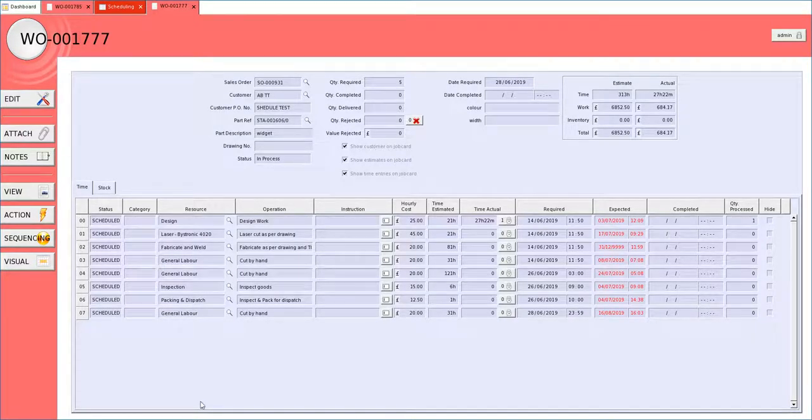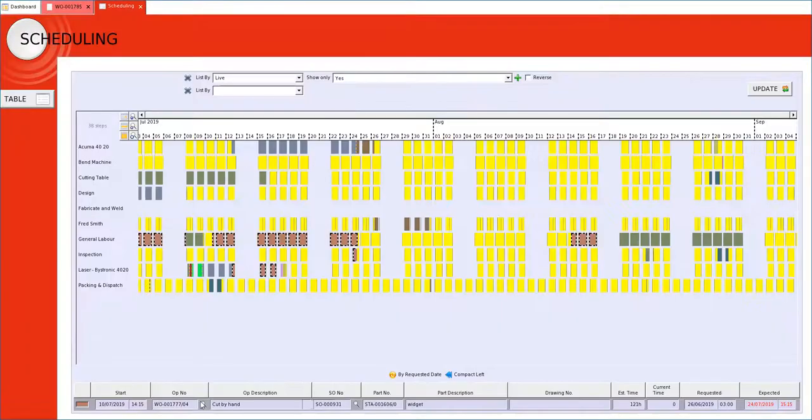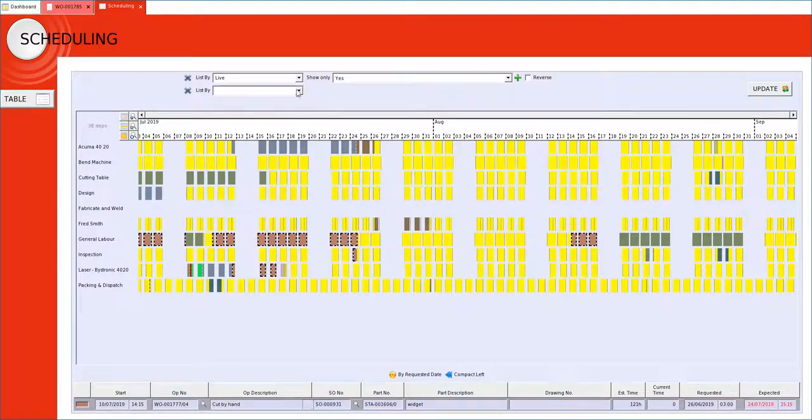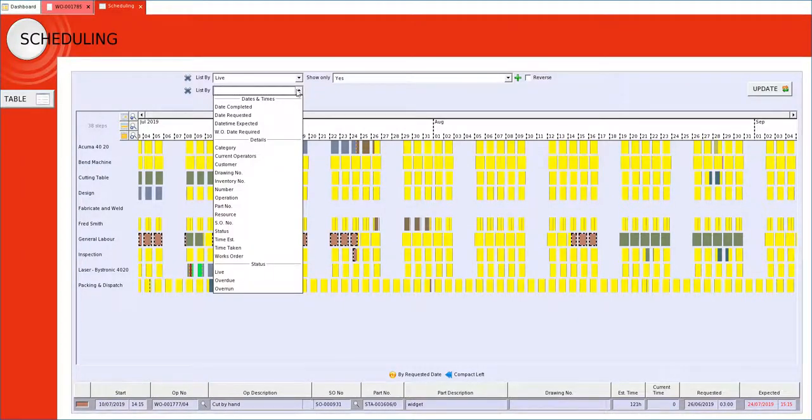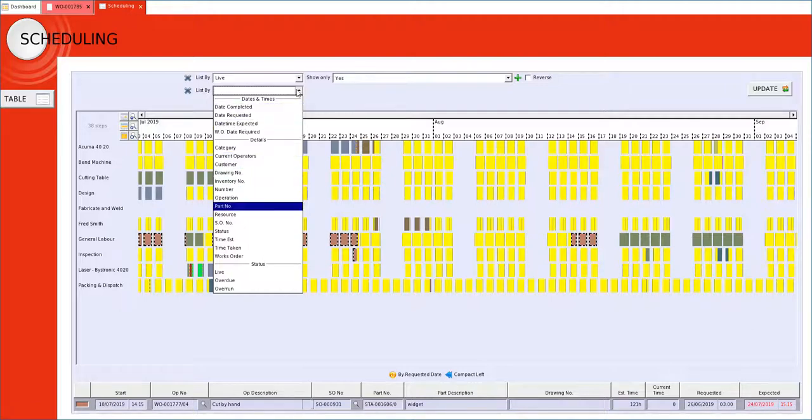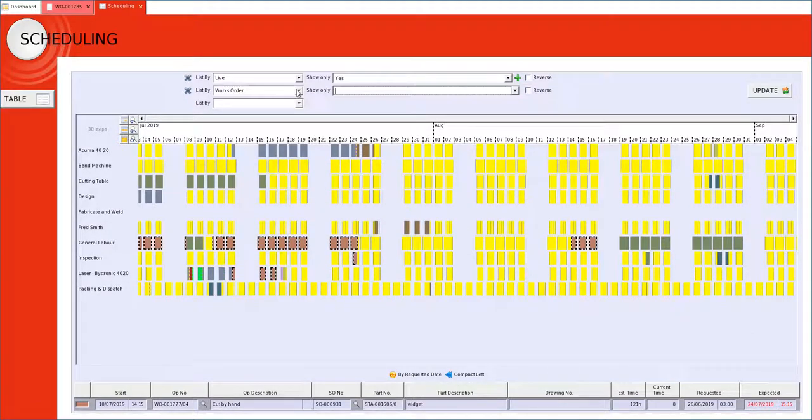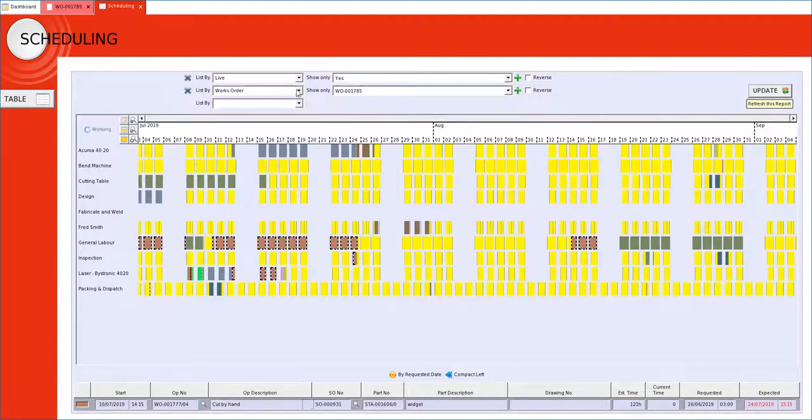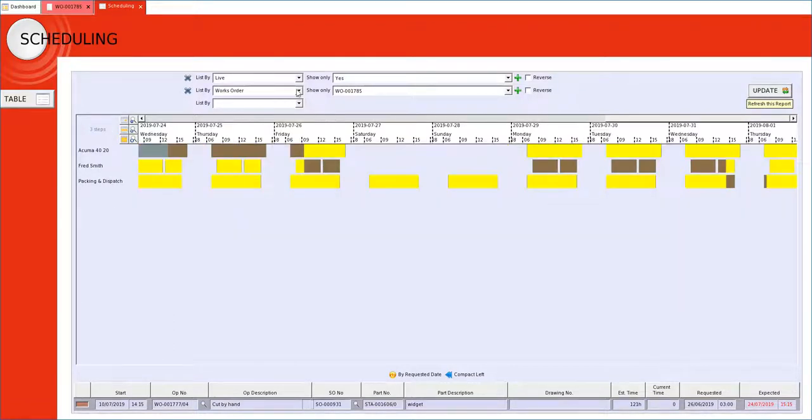If you want to look for a particular job that you have loaded onto the schedule we use the filters. So in our example I am going to search for works order 1785 update and there the job appears.